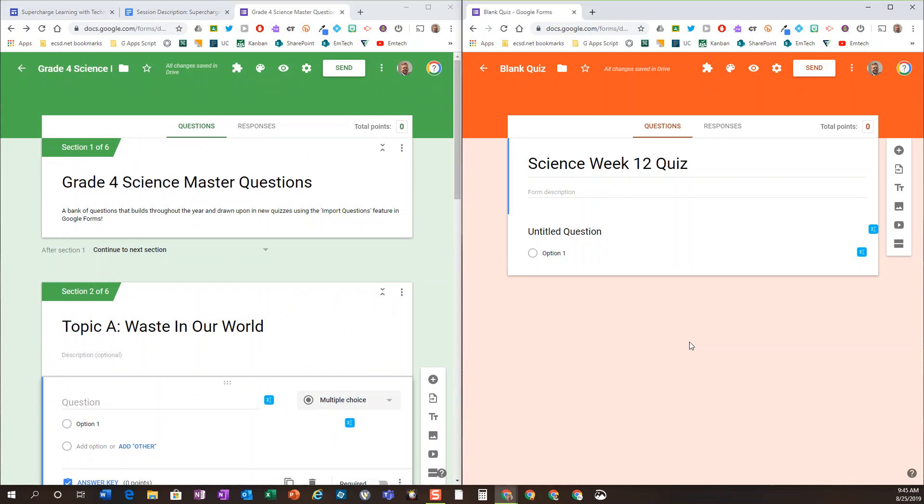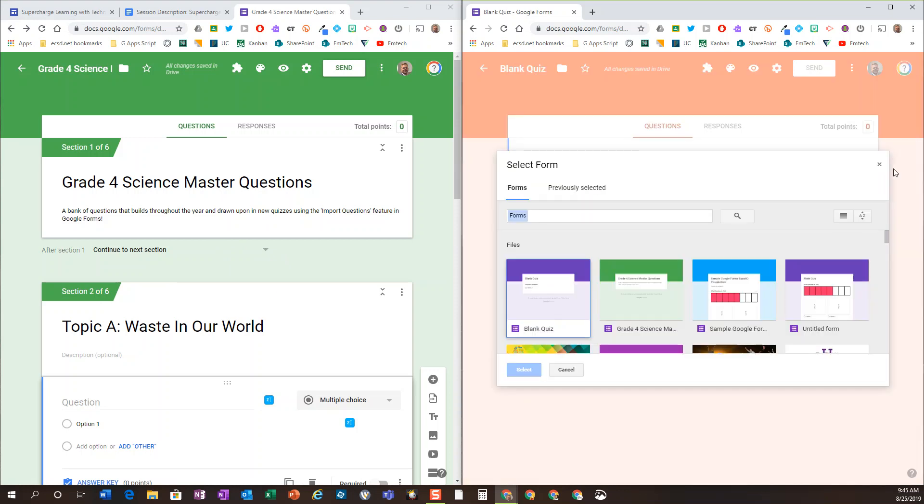Now we can take advantage on a week-by-week basis of a wonderful new feature called import questions. So we now have this bank of questions on our left, and on a week-by-week basis or however often you'd like to, you choose the quiz you'd like to bring those questions in.